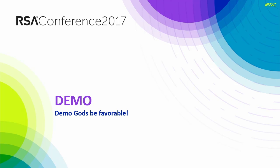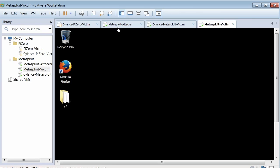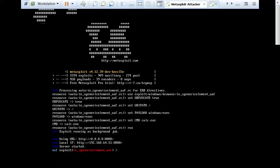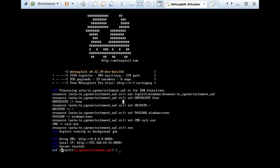Let's switch over to our first live demo with Jim. We have two systems, actually three. The first system is the attacker box — the server side — and we're going to use Metasploit just for simplicity to show this proof of concept. We'll be releasing it into Metasploit as well for your own testing. The exploit we're using is a browser exploit — an IE generic element use-after-free technique.